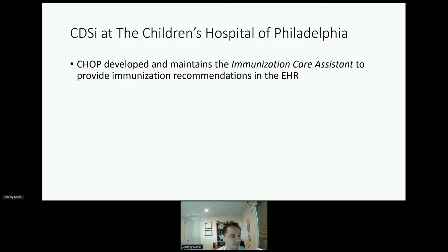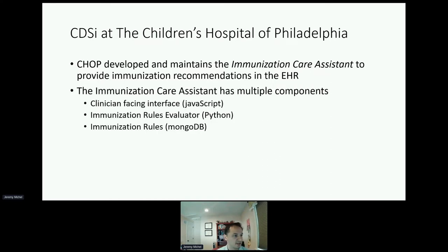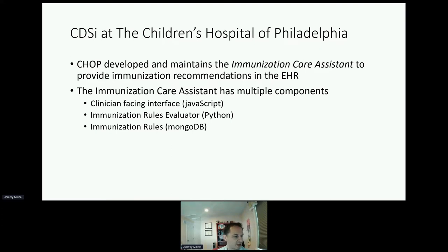CHOP developed and maintains its own immunization care system to provide immunization recommendations in the EHR. This system has been in use since 2012 and has been used in more than 1.5 million routine health visits. The immunization care system has multiple components: a clinician-facing web-based interface, a Python-based immunization rules evaluator, and a database-driven store of the immunization rules themselves. When a patient's chart is opened, the system runs through that Python-based rules evaluator against the database to generate a list of what is due for a given patient at that visit.